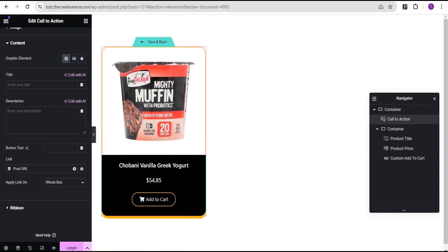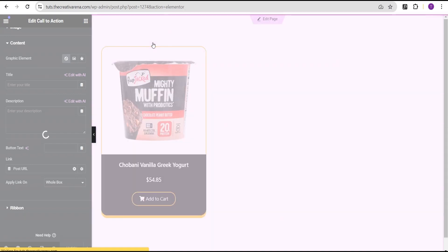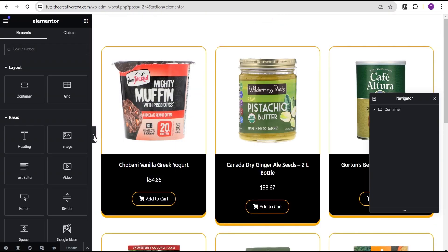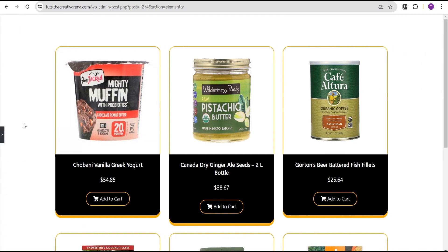We're done with our custom product design. We'll come here and click update, then click save and back. As you can see, it has taken effect on our loop. Unlike when we created our loop using the theme builder — where you need to come over, drag the loop widget, and search for the loop you created — in this method it just applies immediately on that particular page, which is a wonderful effect.